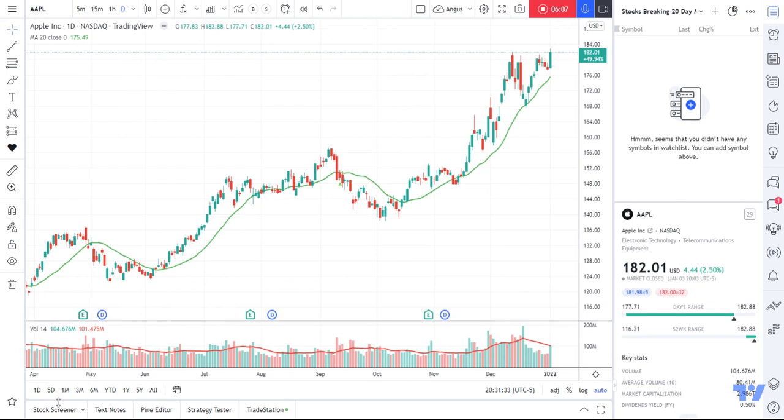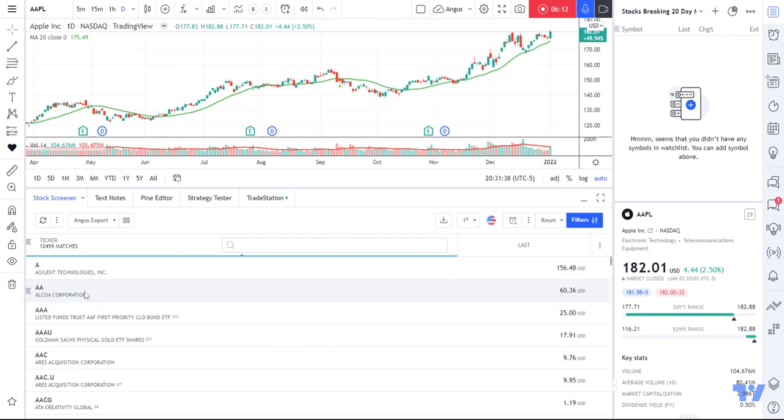What I need to do now is open up the stock screener, which is down the bottom left. I click on my stock screener. This is by far, I think, the most powerful tool within TradingView and probably the most underutilized.